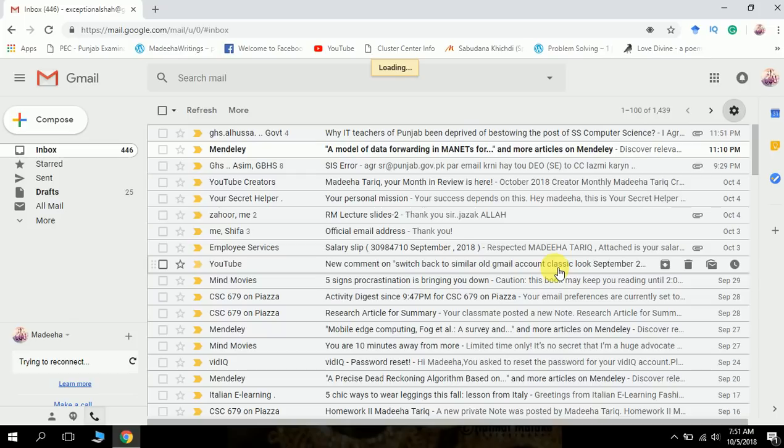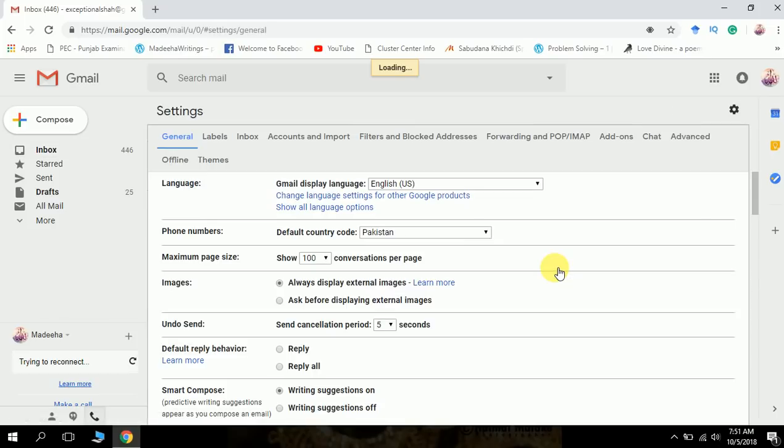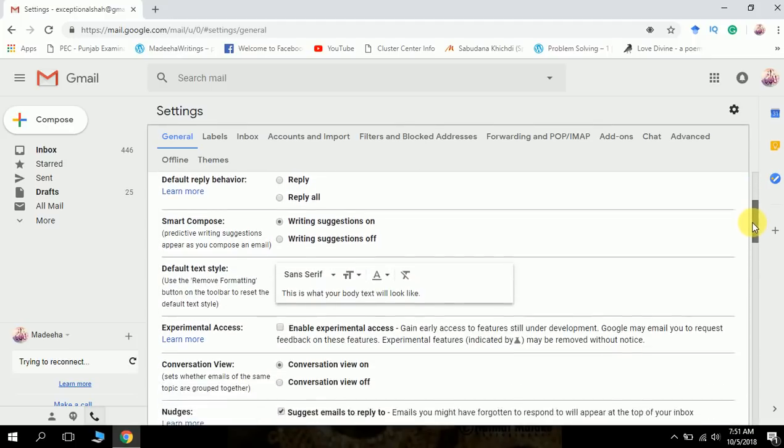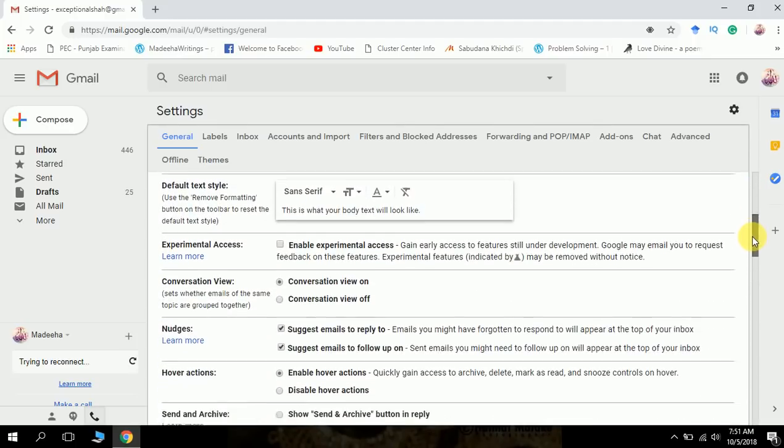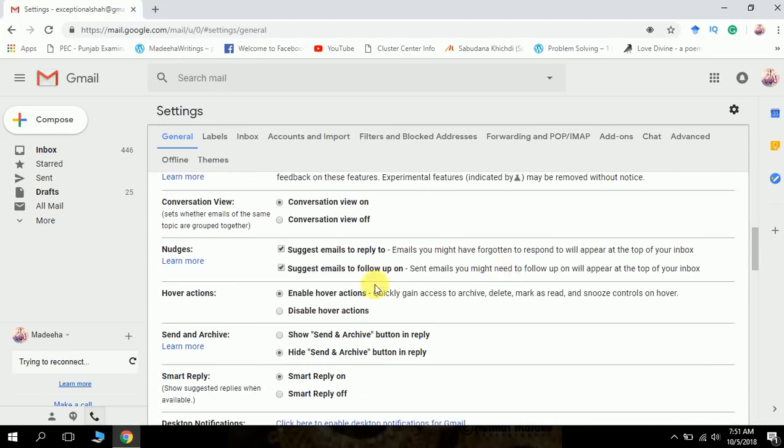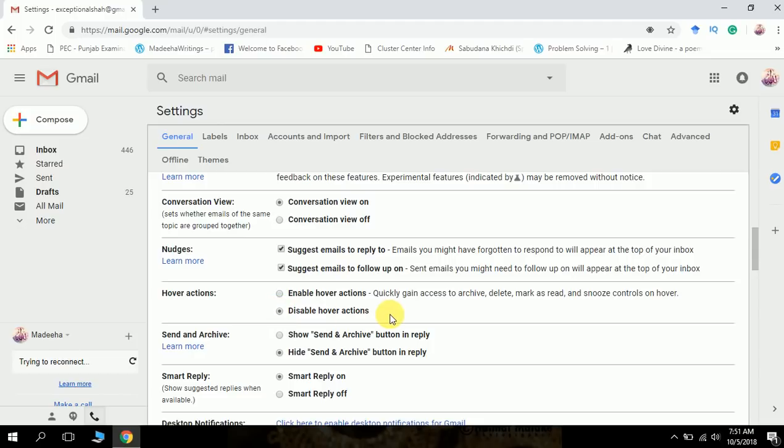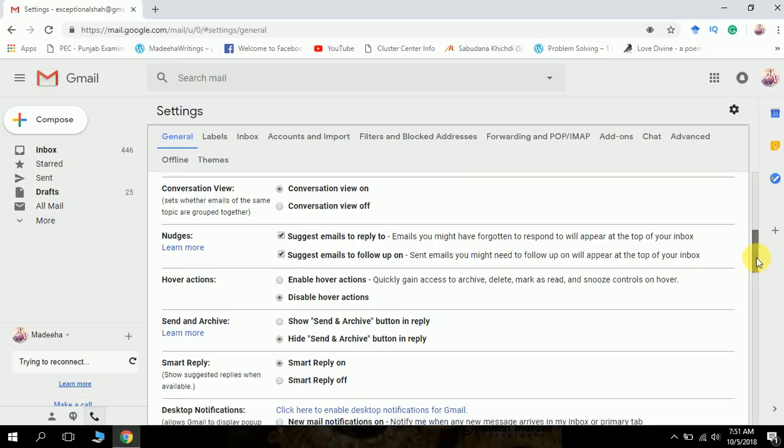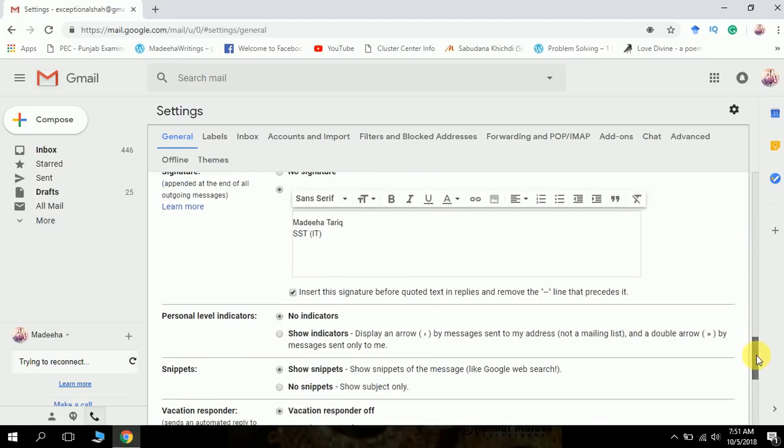Click on the gear button, go to settings. From settings, go for hovering actions. Here you see enable hover actions. Disable it. Click on this radio button to disable hover action, and now you need to save it.